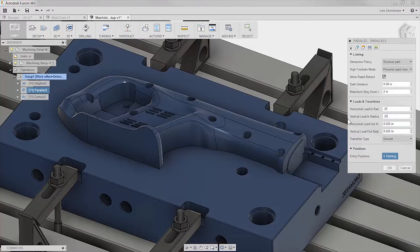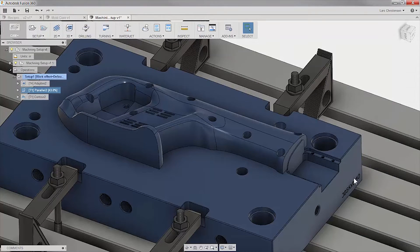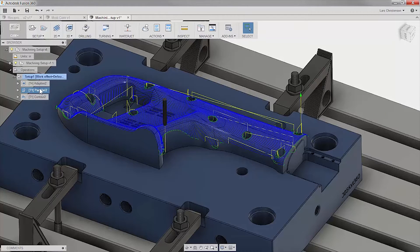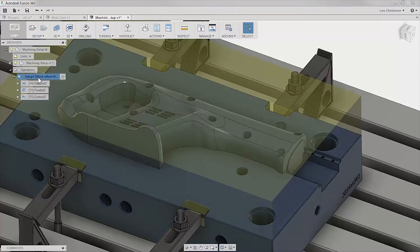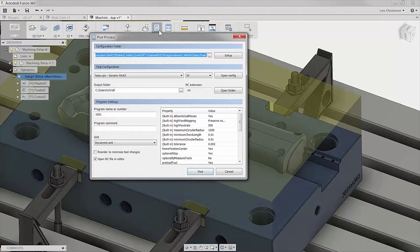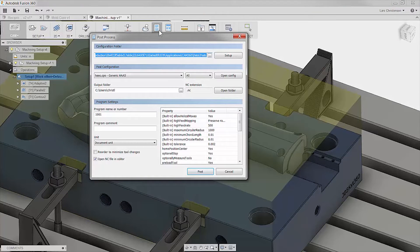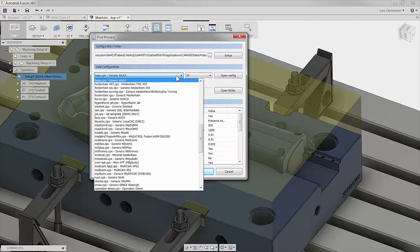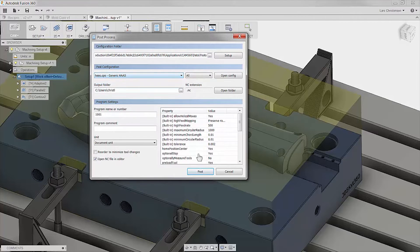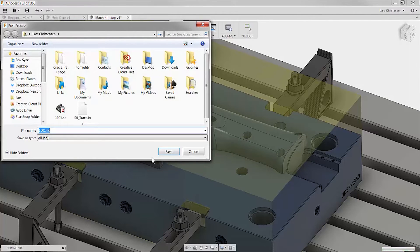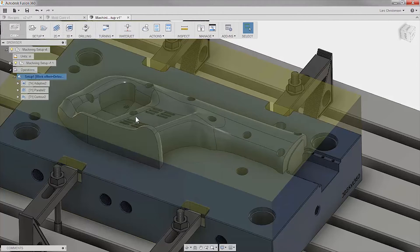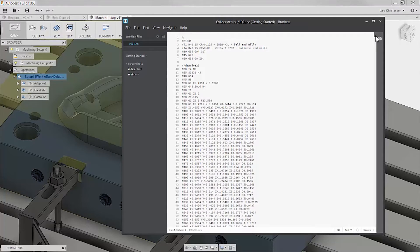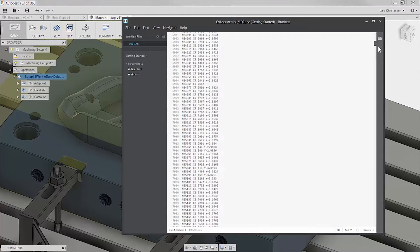With the toolpath applied and verified, we can now post out our code for our CNC machine. You will see that Fusion 360 comes with a long list of post processors that comes with support from the Autodesk Post team. With good code created for the CNC machine, the customer's design is now on its way from being an idea within Fusion to an actually made product.